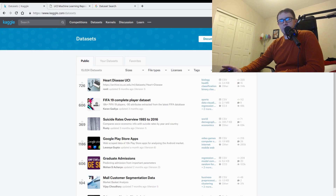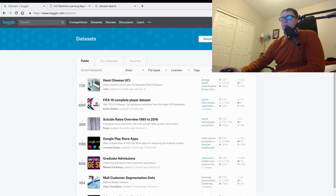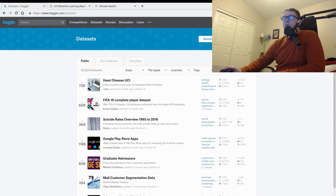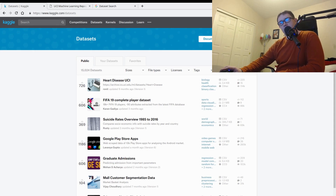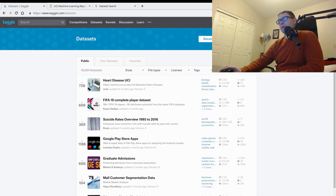What's up, data wranglers? Welcome back to neuralnet.ai. I am your host, Phil Tabor. I was talking to a subscriber about where to find data sets, and it occurred to me that there really isn't a good comprehensive list out there that's easy to find. So I thought I'd go ahead and make a video.